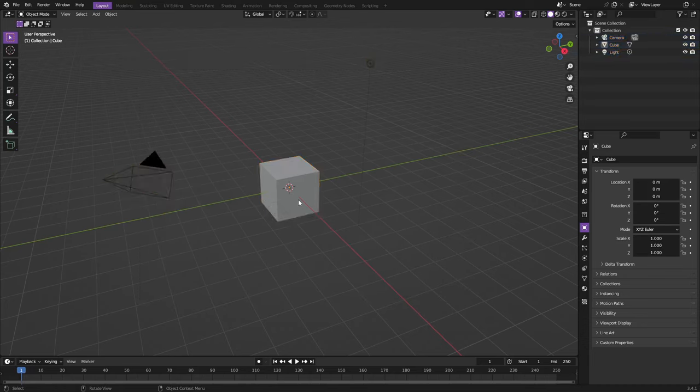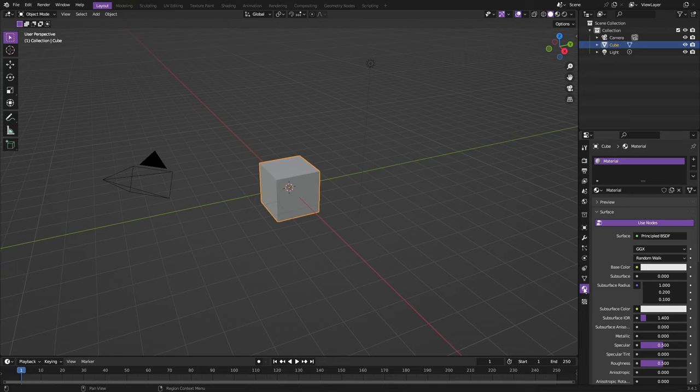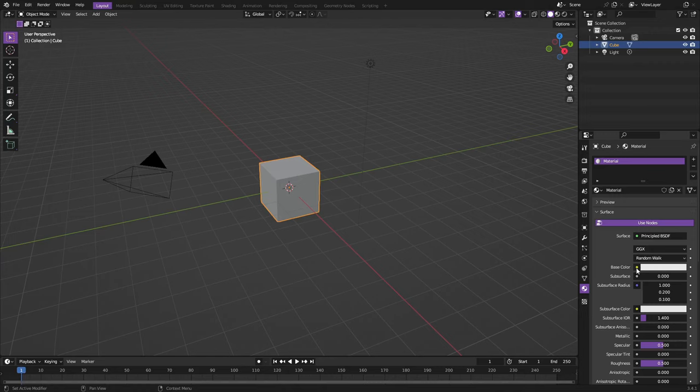The first thing we're going to do is go down to the material tab at the bottom right of the screen. I'm going to hit this little yellow circle next to base color, hit that little bad boy right there, and we can change this to image texture.